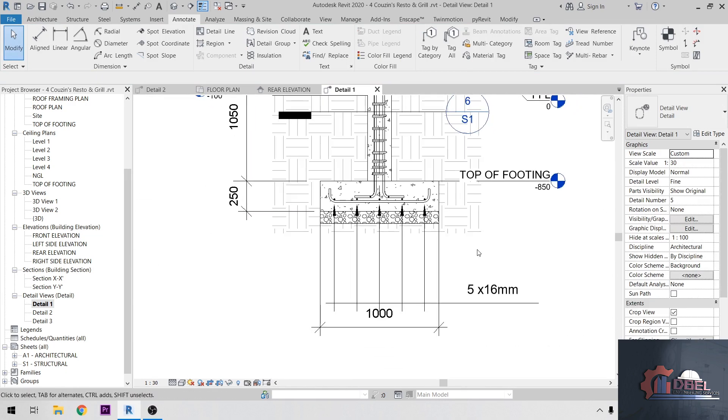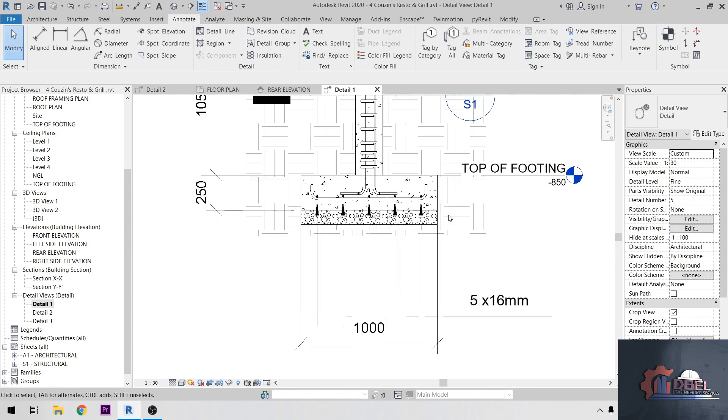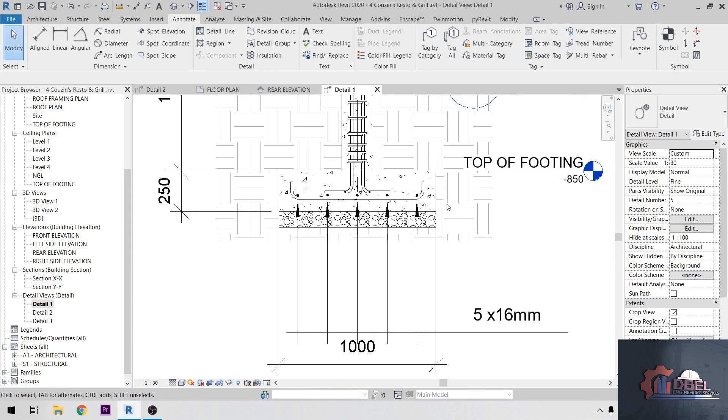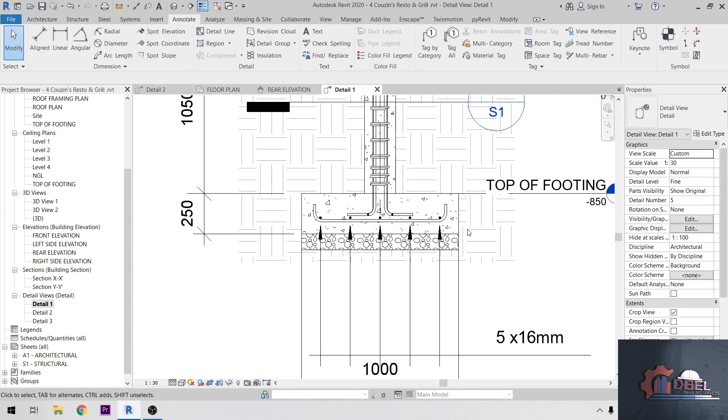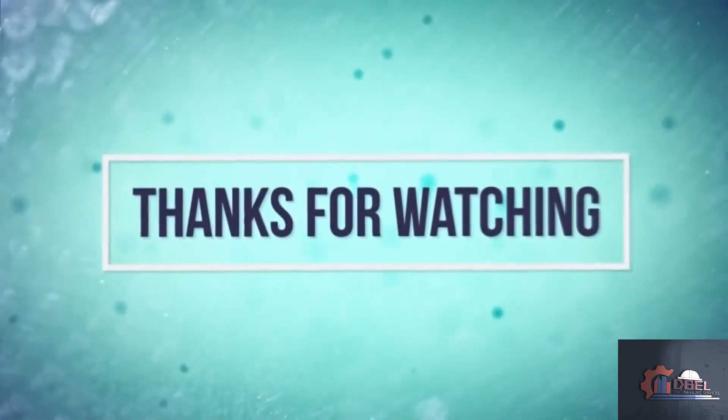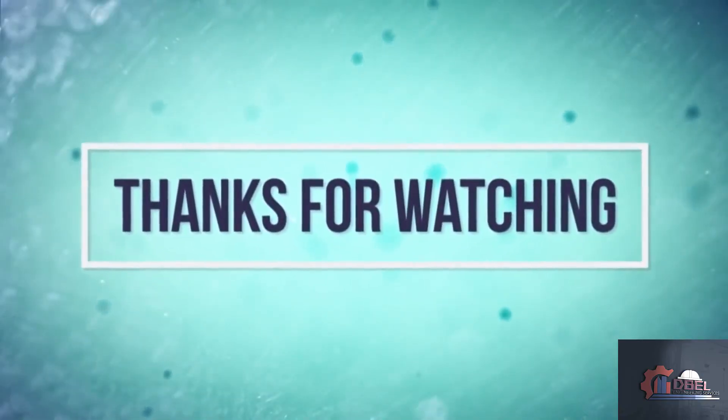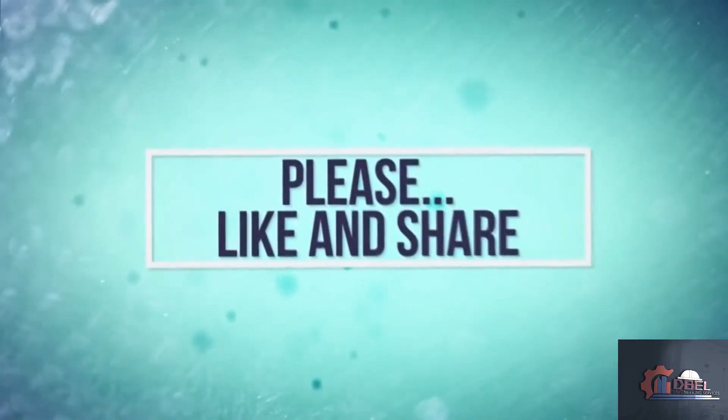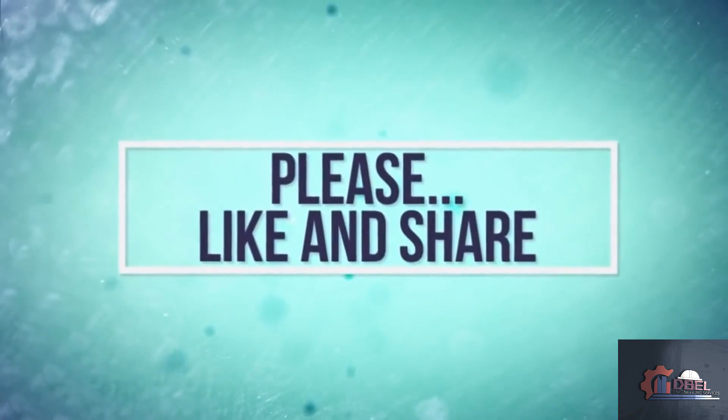So thank you for watching my tutorial. Please don't forget to like, share, and subscribe to my channel.